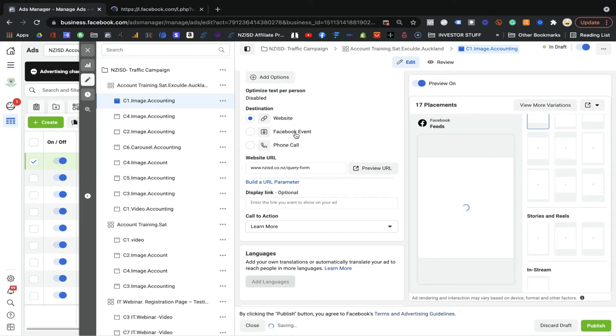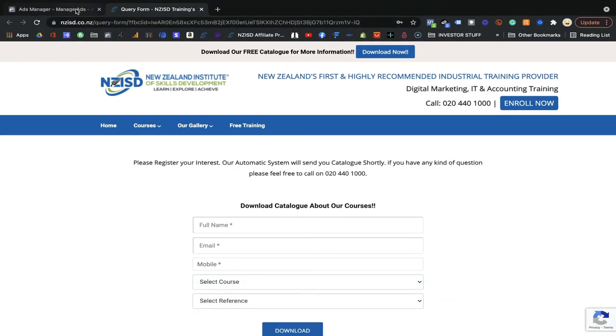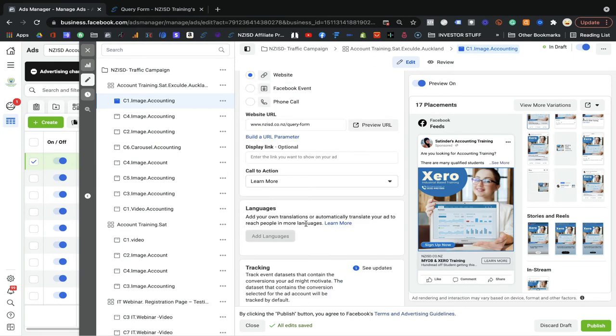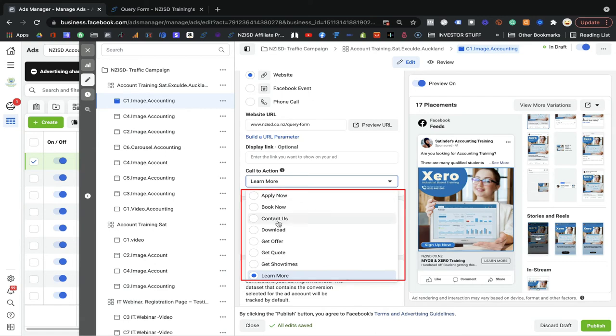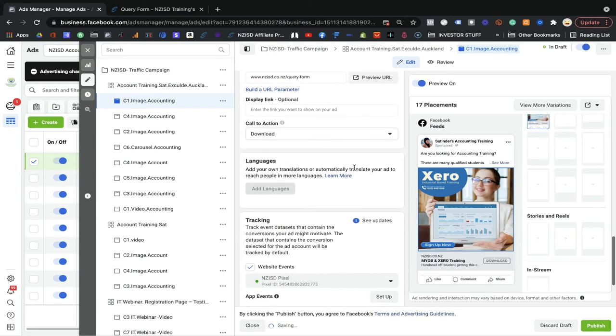For Facebook events, you can select the appropriate option. For phone calls, it depends on the optimized delivery method you selected in the ad set. If you selected 'Link Click,' then phone calls is a good option. If you selected 'Landing Page View,' then go with the website option — use whatever matches the optimized delivery method you set earlier. Facebook is guiding you through this. There are also CTA buttons such as 'Apply Now,' 'Book Now,' 'Contact,' or 'Download' — choose based on your product and what action you want people to take.